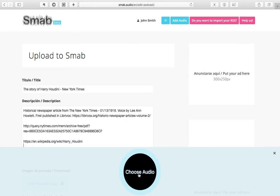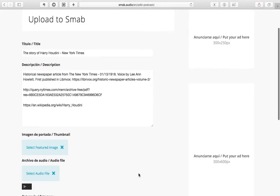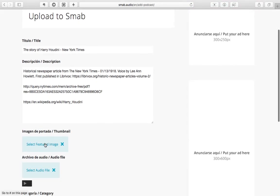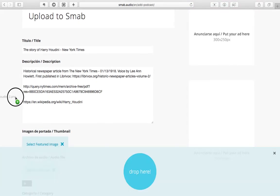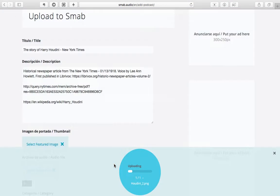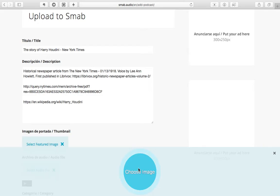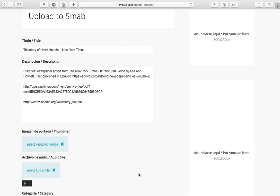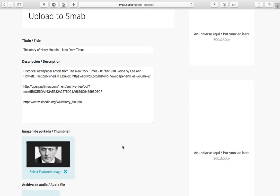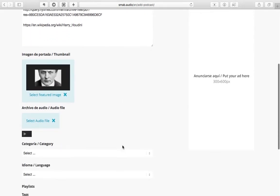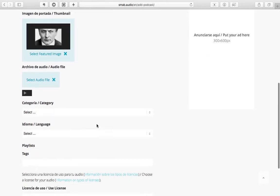Uploading the audio's main image follows pretty much the same flow. Activate the drop area, drag your file, and hit the blue circle to confirm the action. This image is required, but it can be changed later on.